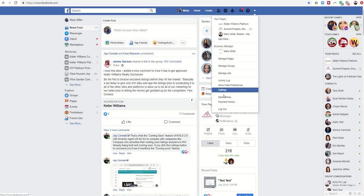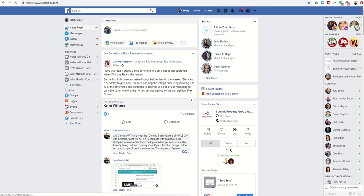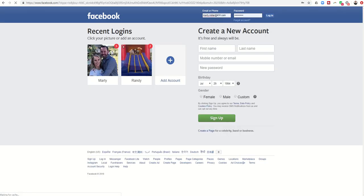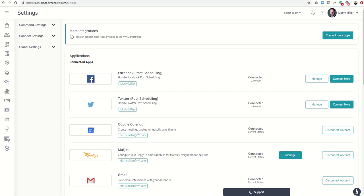So I would come into Facebook, I would log out, I would come back into Command, I would click on Connect More.